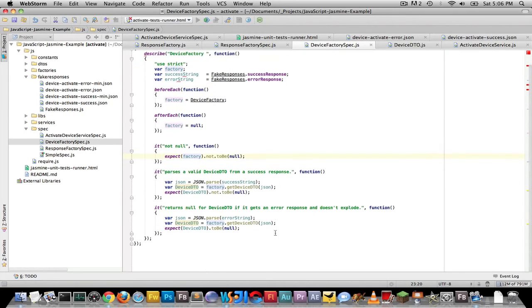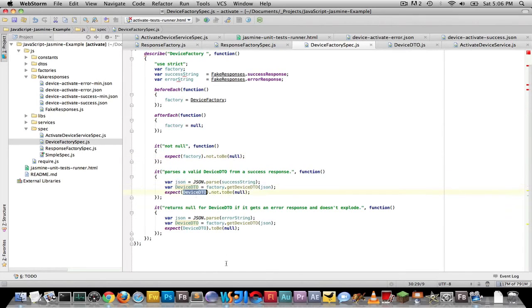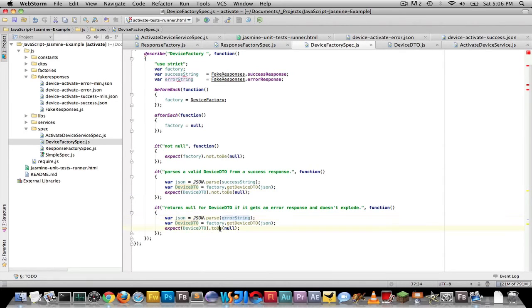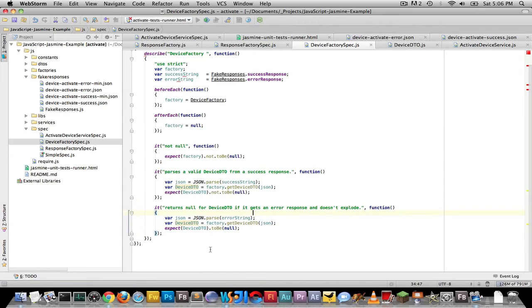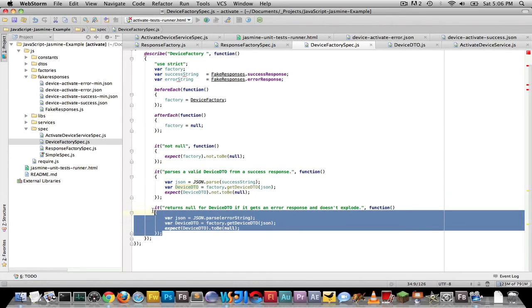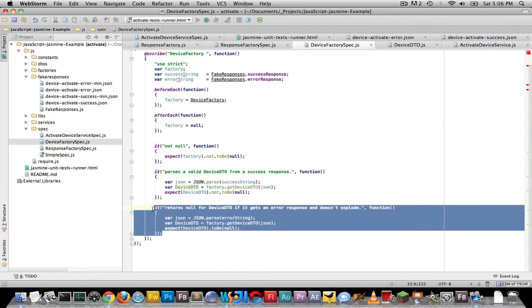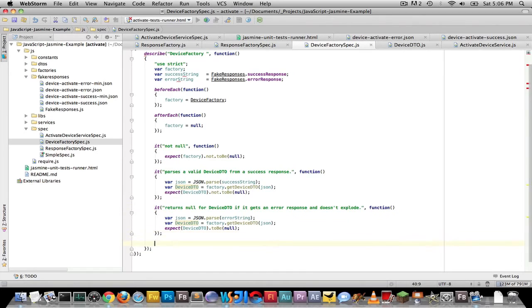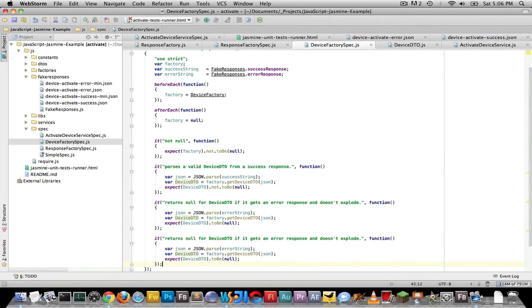So I only need to test two things, and that is if I pass it good JSON, it gives me a device DTO, a device. If I pass it an error string, it gives me, it should be null because I can't get a device from a null response, or an error response. And there's one other one I should write, and that is what if I give it a null response? It should not also parse the device nor explode from that. So let's just test that real quick.